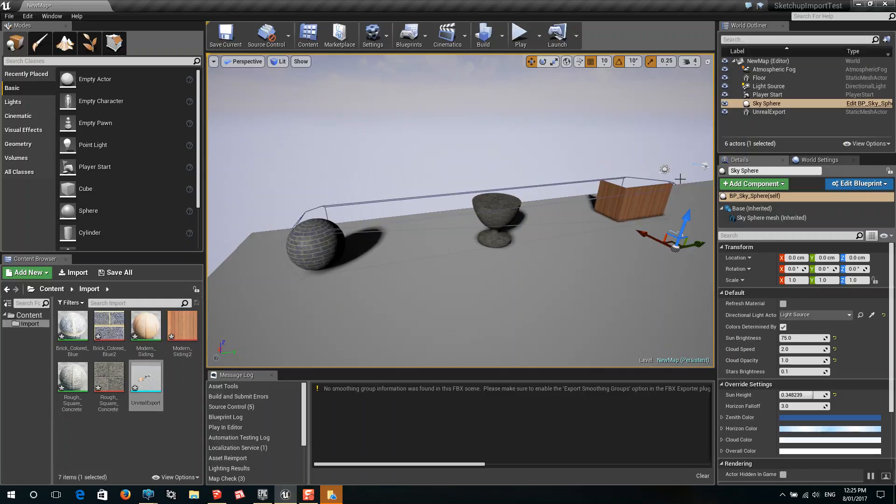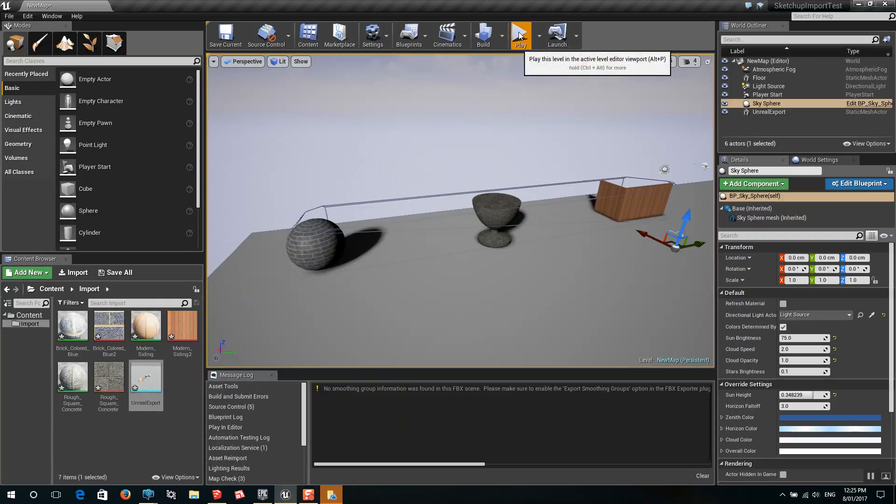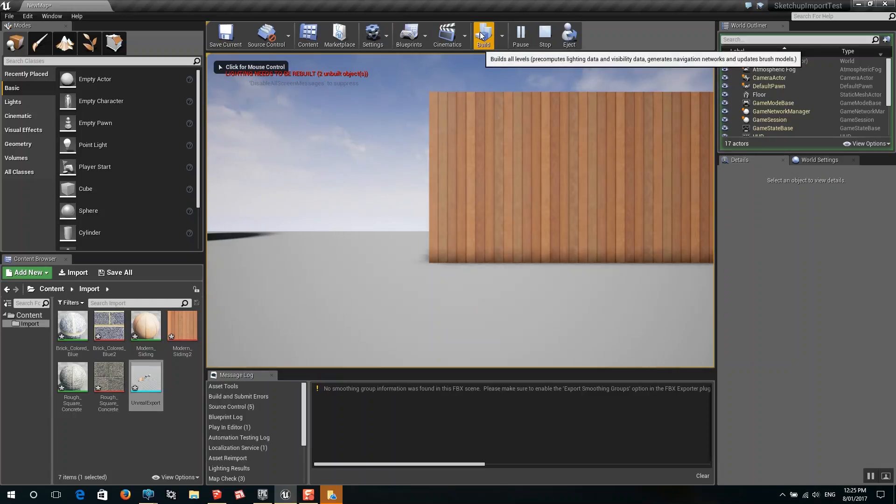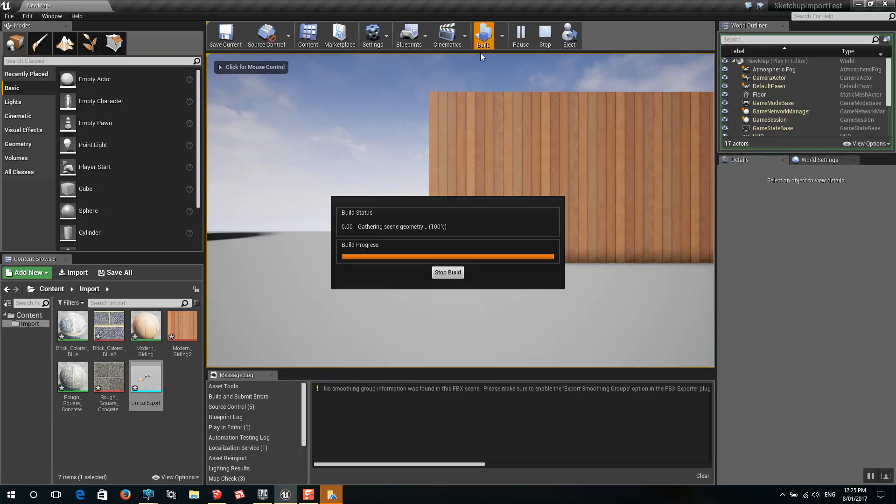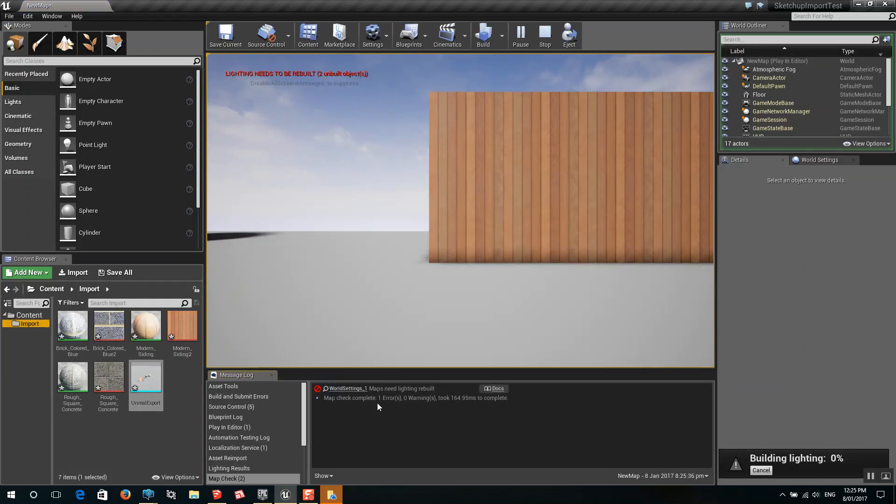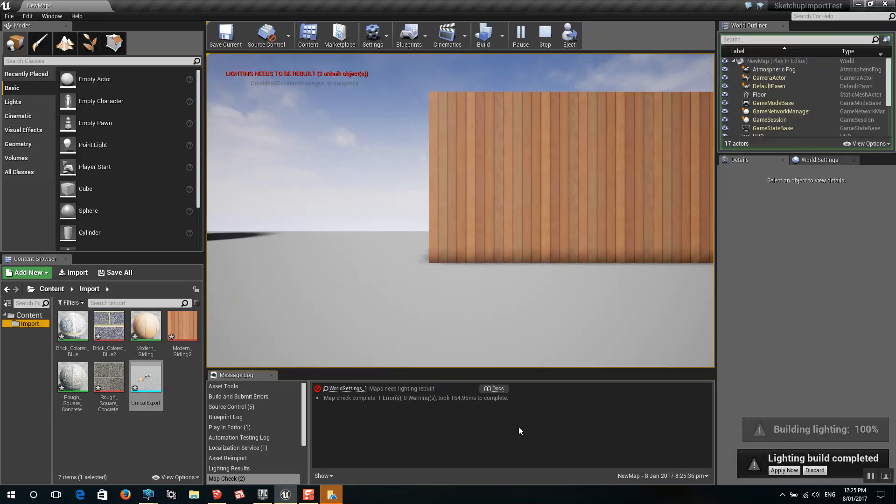What that is, is actually a collision object. So it stops you from actually walking through those gaps there. So that could be a problem later on when you go to play. So if I just go to play. It says we need to rebuild the lighting. Let's rebuild the lighting. Hopefully there'll be no errors in the rebuilding of the lighting because that's one of the main issues that occurs.